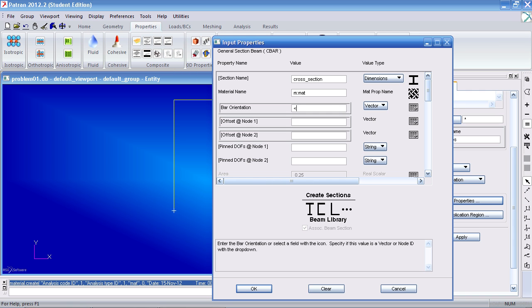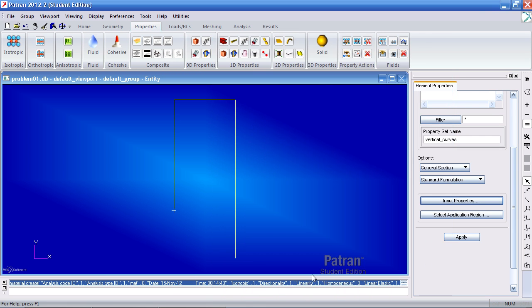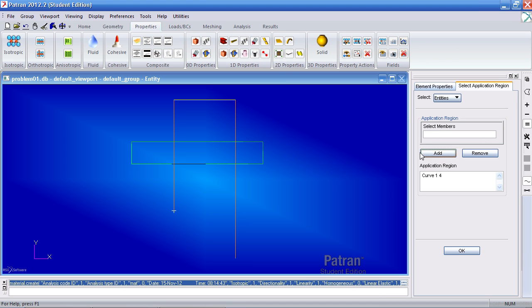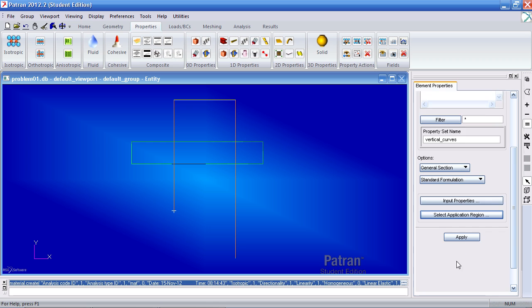Under bar orientation, create a vector that is in the x direction. So one in the x, zero in the y, and zero in the z. Click OK. For application region, you select these two curves. Click add, OK, and apply.